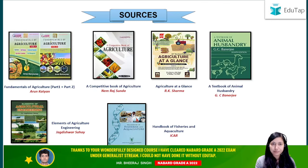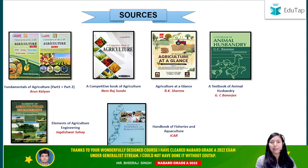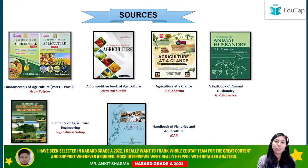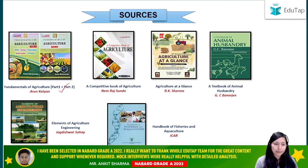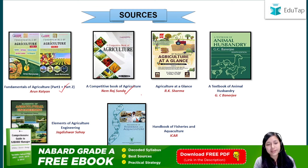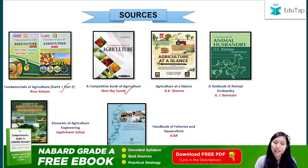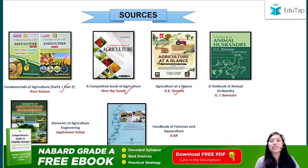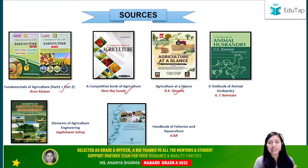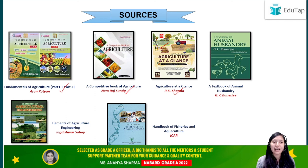Now moving on to sources. For studying general agriculture, we recommend Fundamentals of Agriculture by Arun Katyan, Parts 1 and 2. There is also A Competitive Book of Agriculture by Neem Raj Sunda, and Agriculture at a Glance by R.K. Sharma. Among these three, you can just pick one according to your preference and suitability, and you will be done with your general agriculture part.